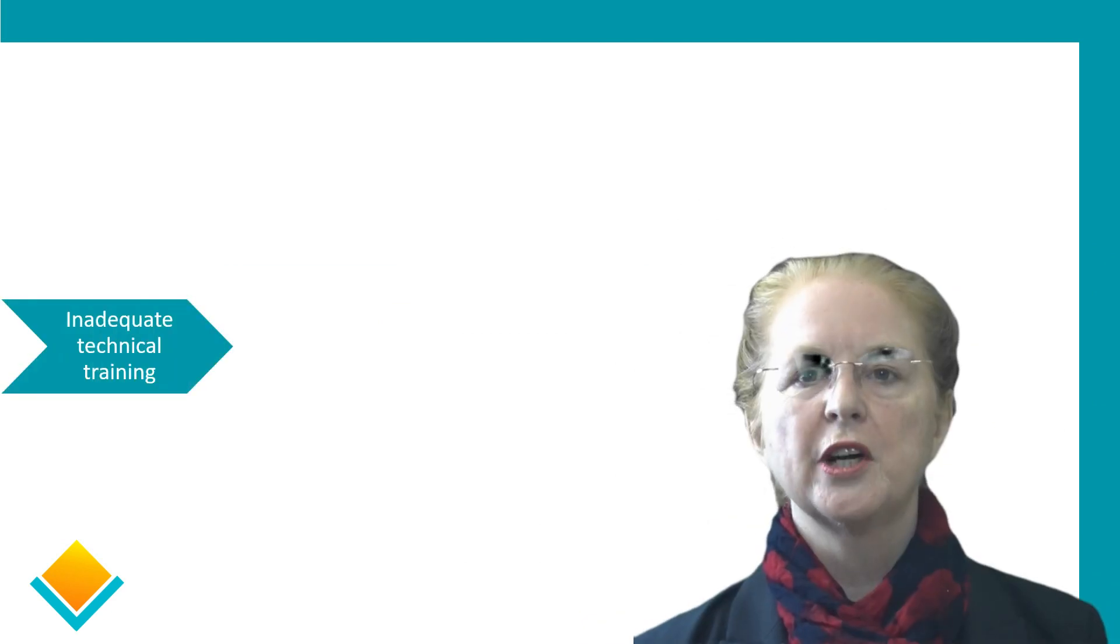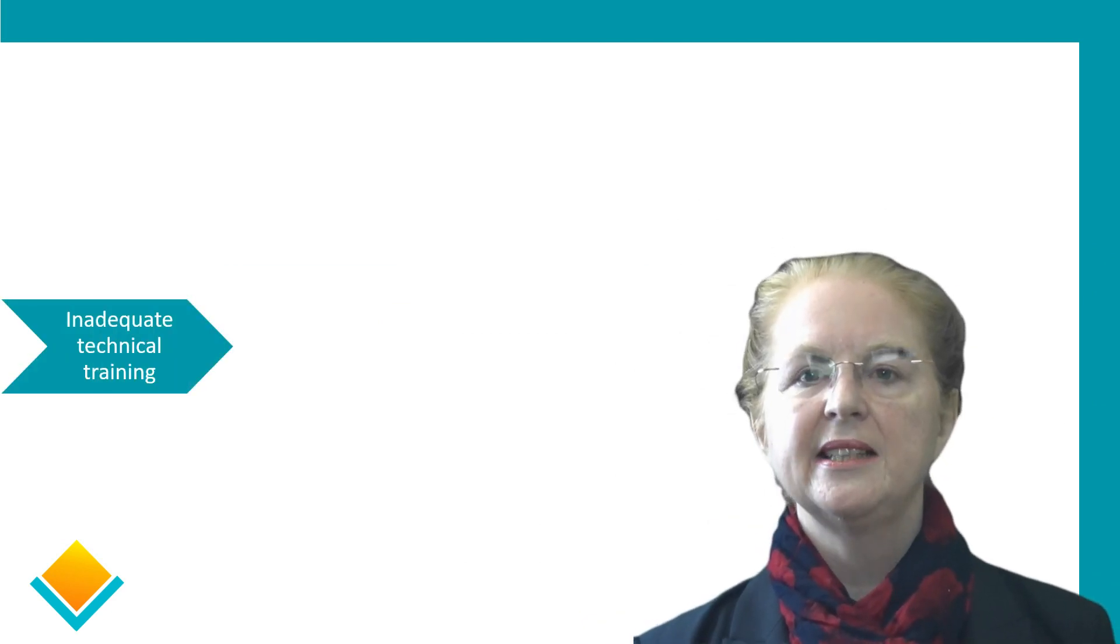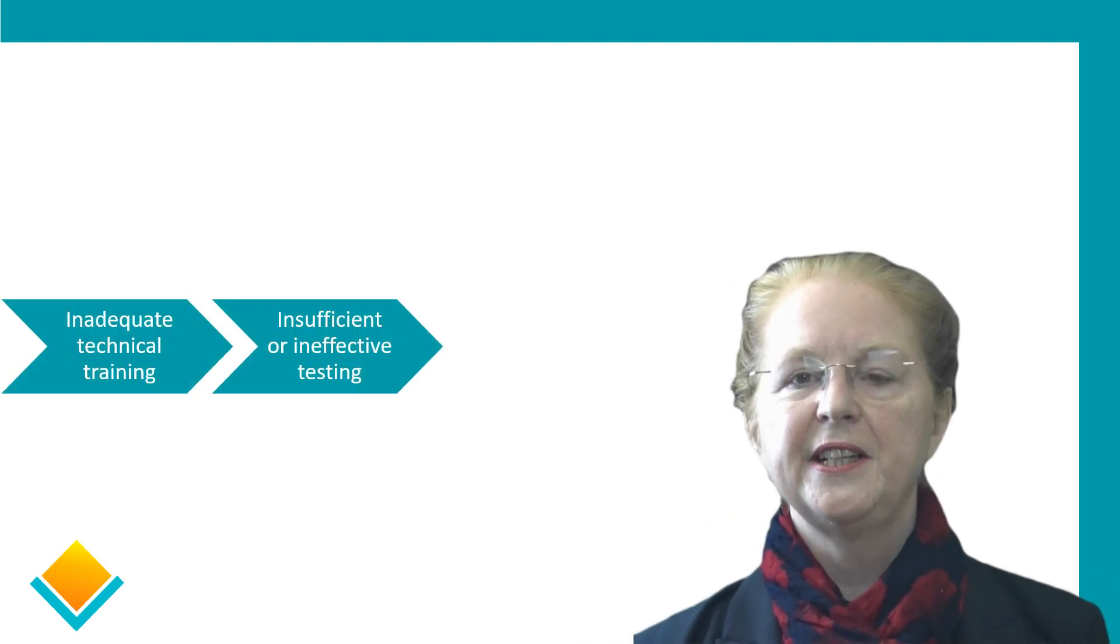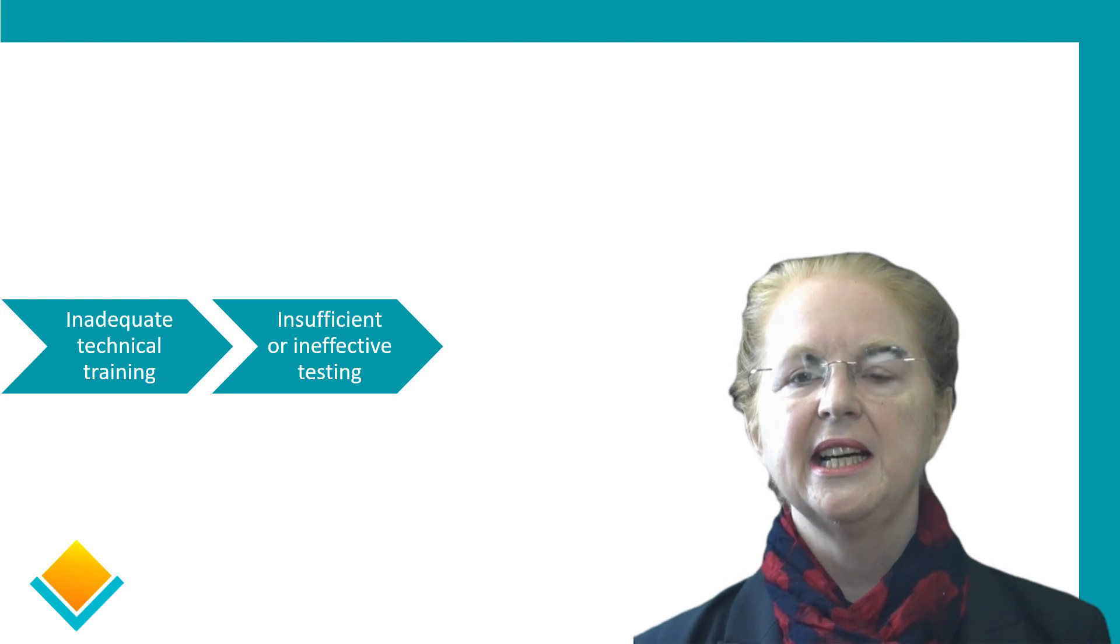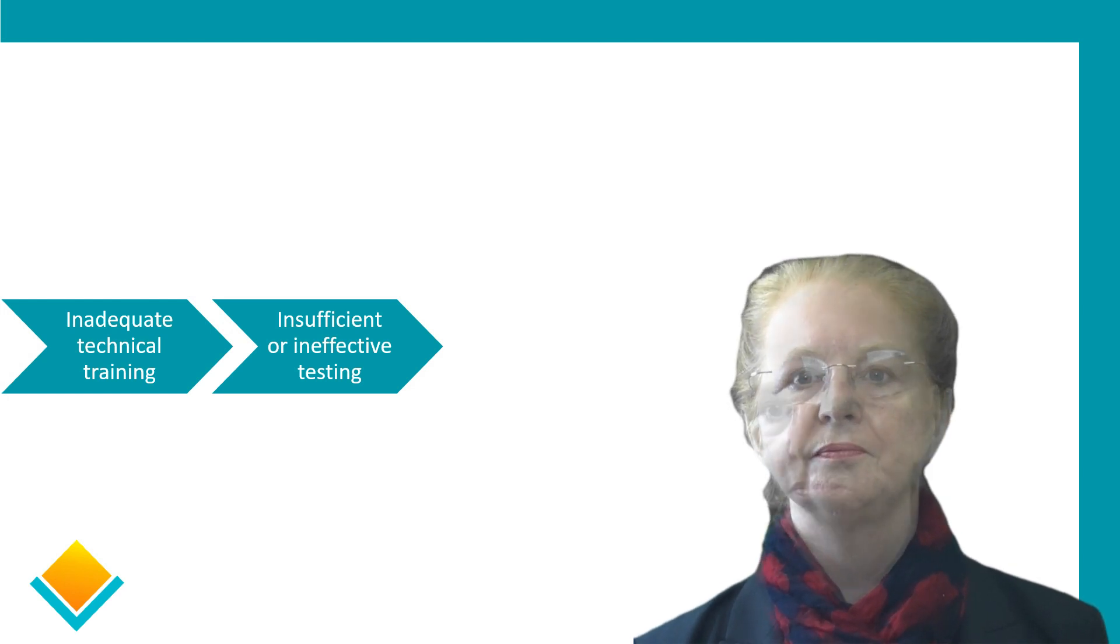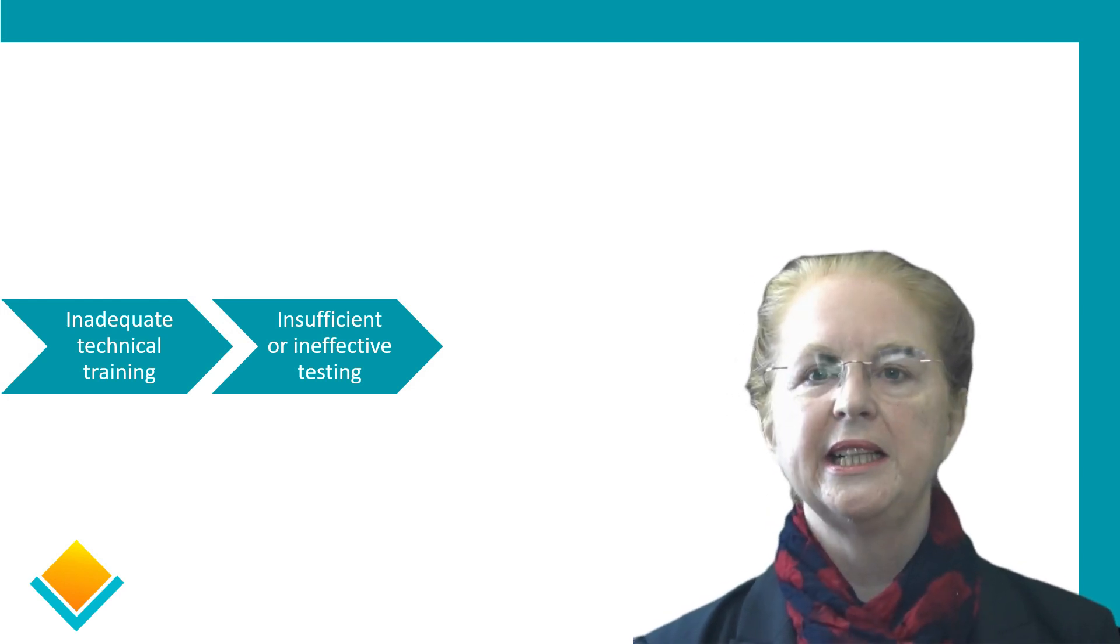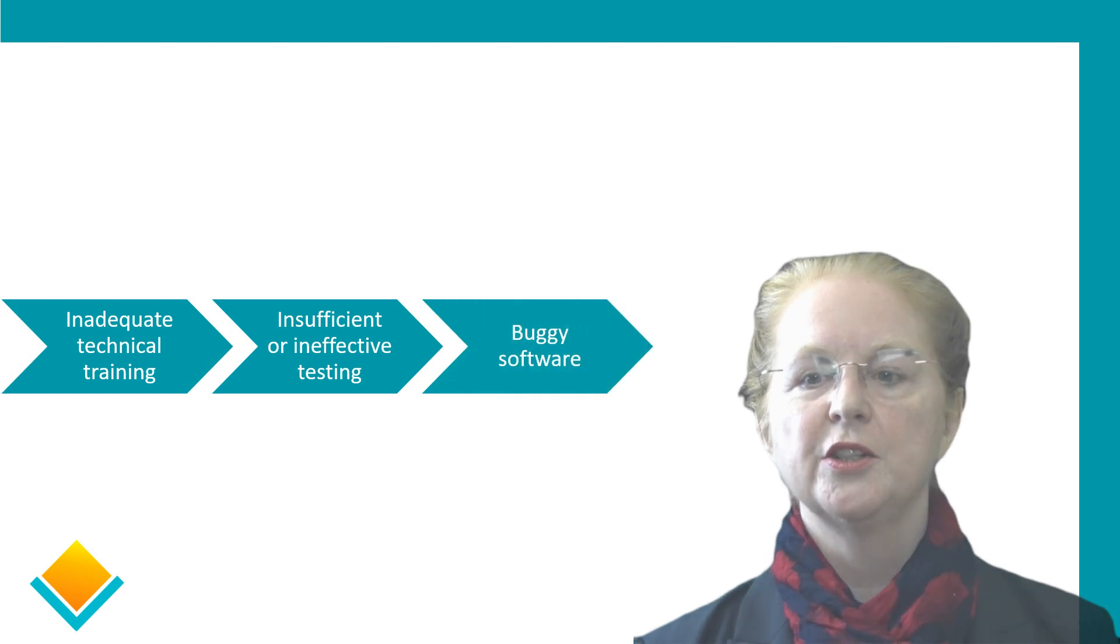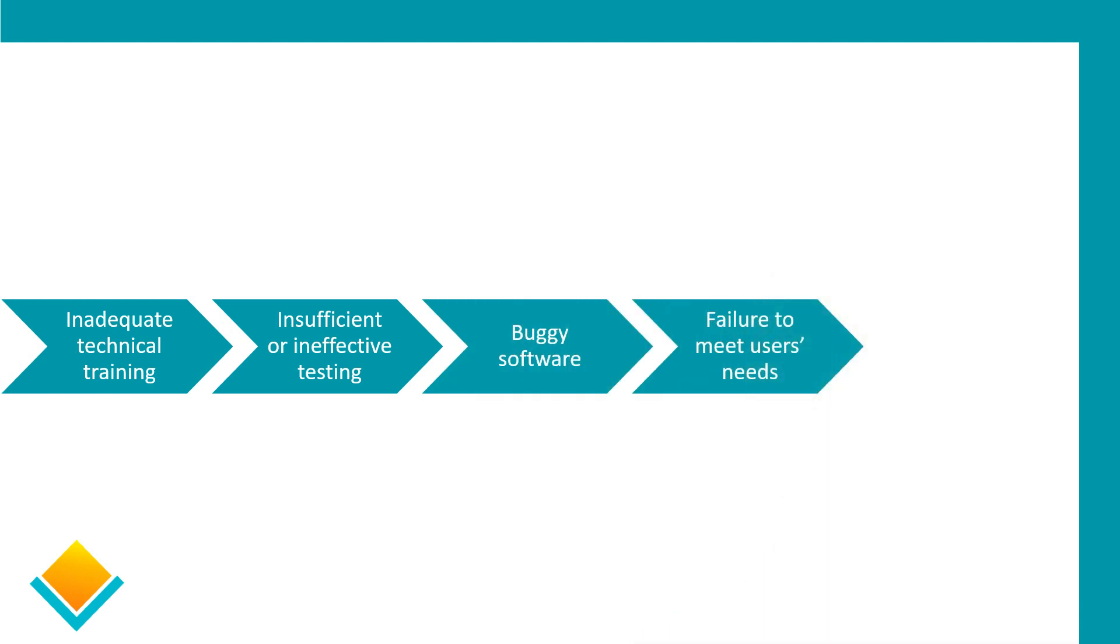Another way that inadequate technical training can play out is insufficient or ineffective testing of the solution. Again, that will lead to buggy software, failure to meet users' needs, and a failure in user adoption.